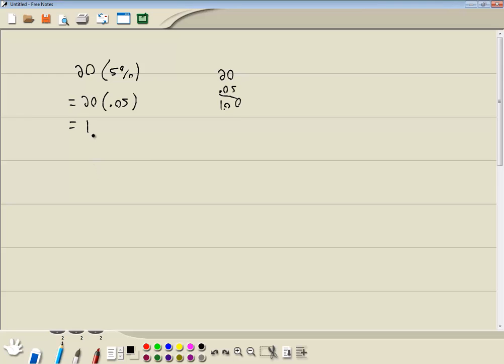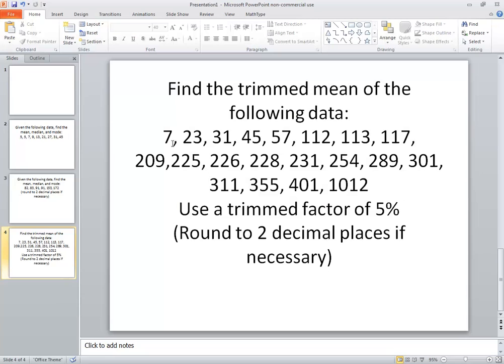So that gives us 1. That means we trim off the top one and the bottom one. Now if we'd come up with 2 for example, we would trim off the largest two and the smallest two. So in this problem I'm not going to enter in 7 or 1,012.